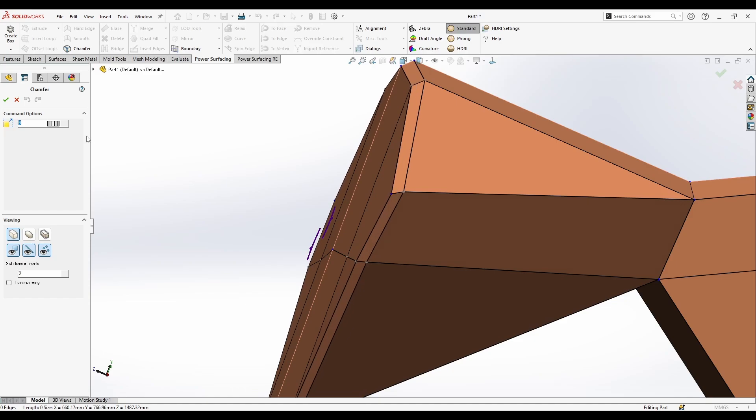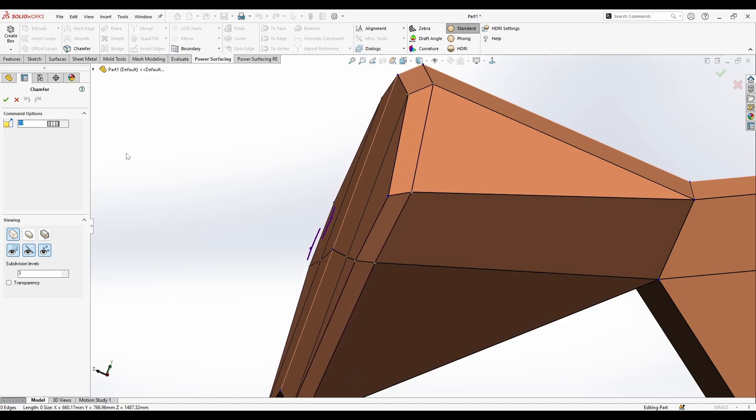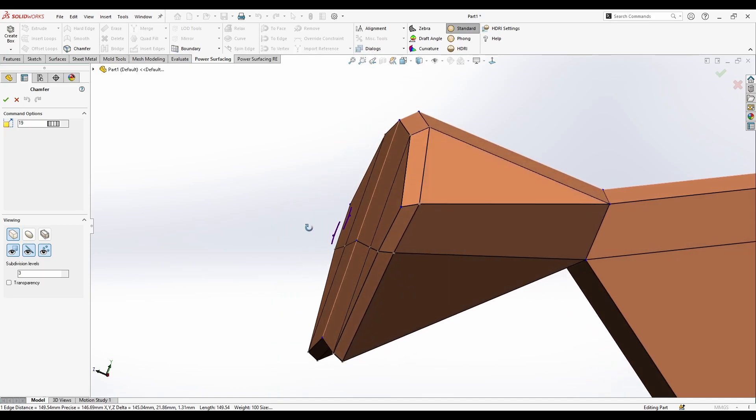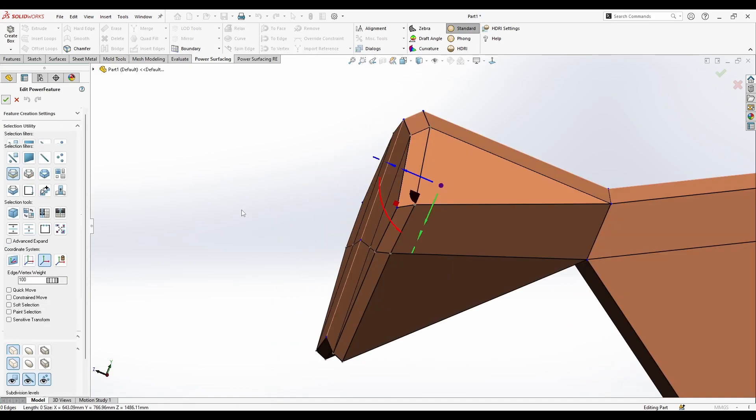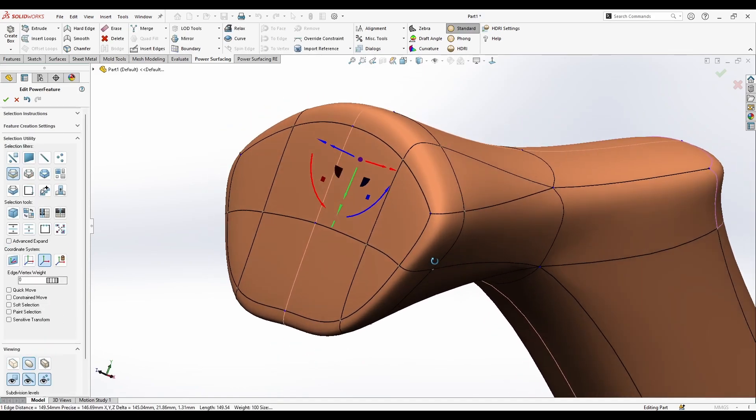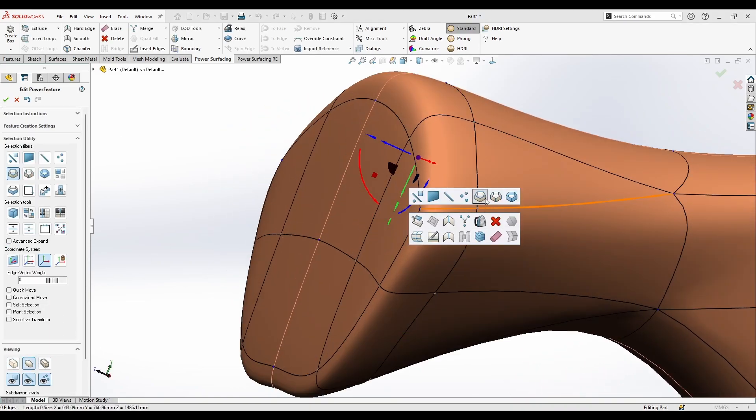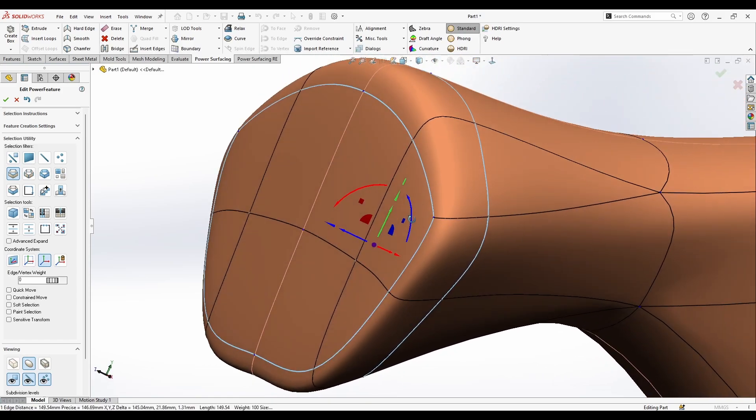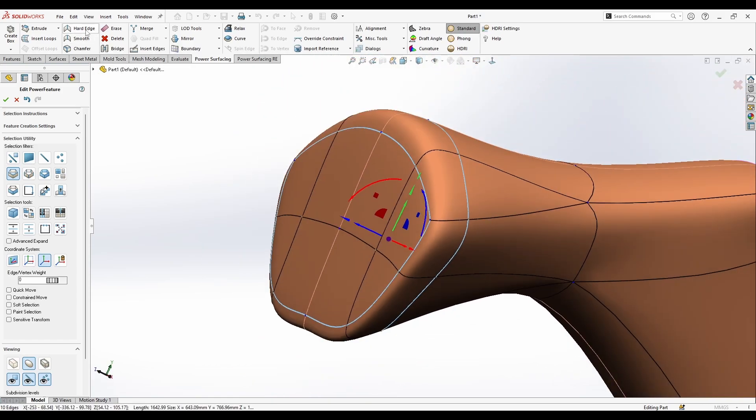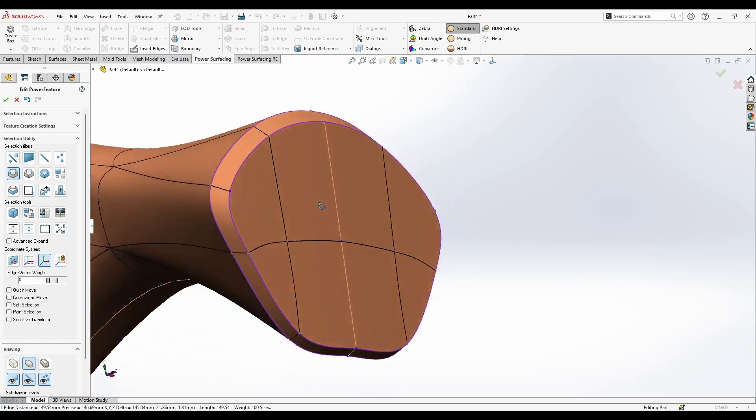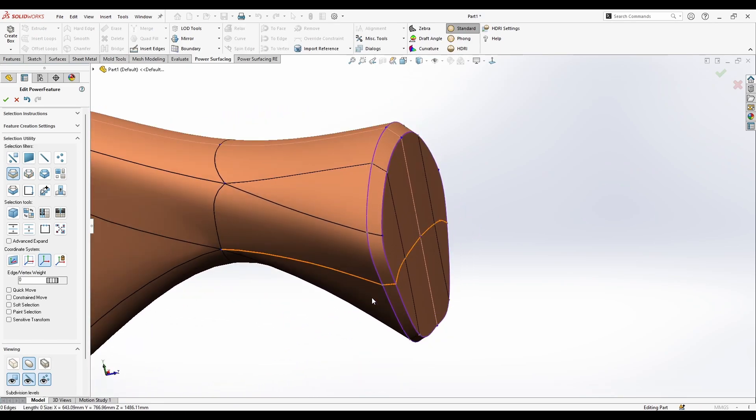The chamfer is doing like inserting a loop around it so it gives you a little bit of fillet or chamfer. If I need a real chamfer I can select this and hard this edge so it's going to be chamfered like this.